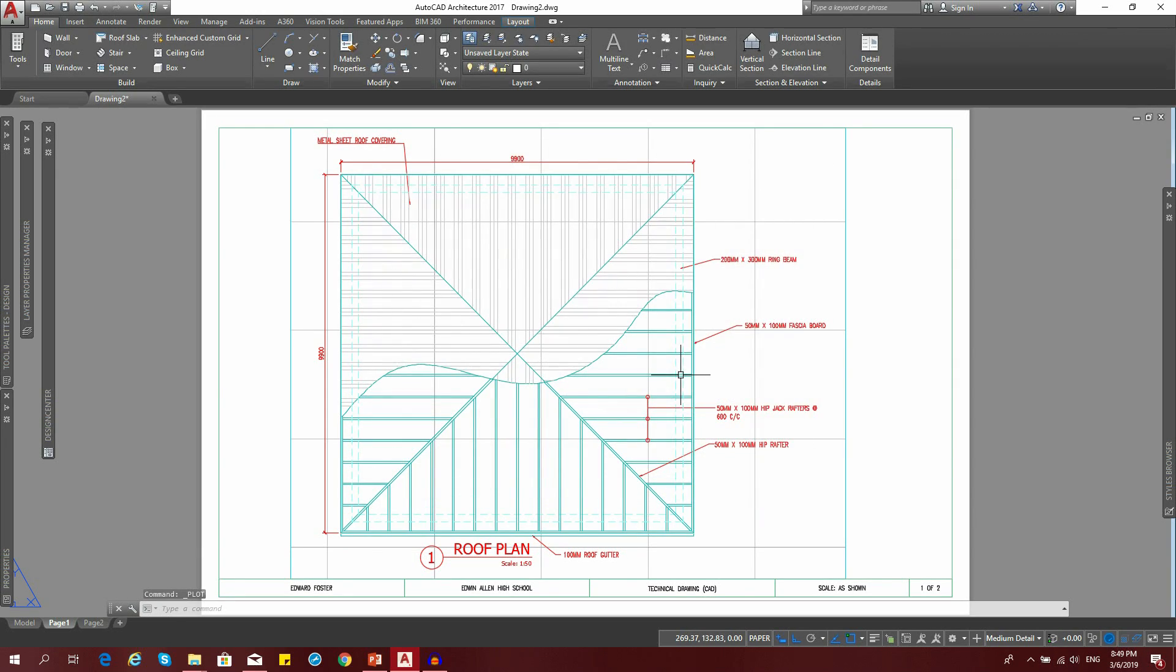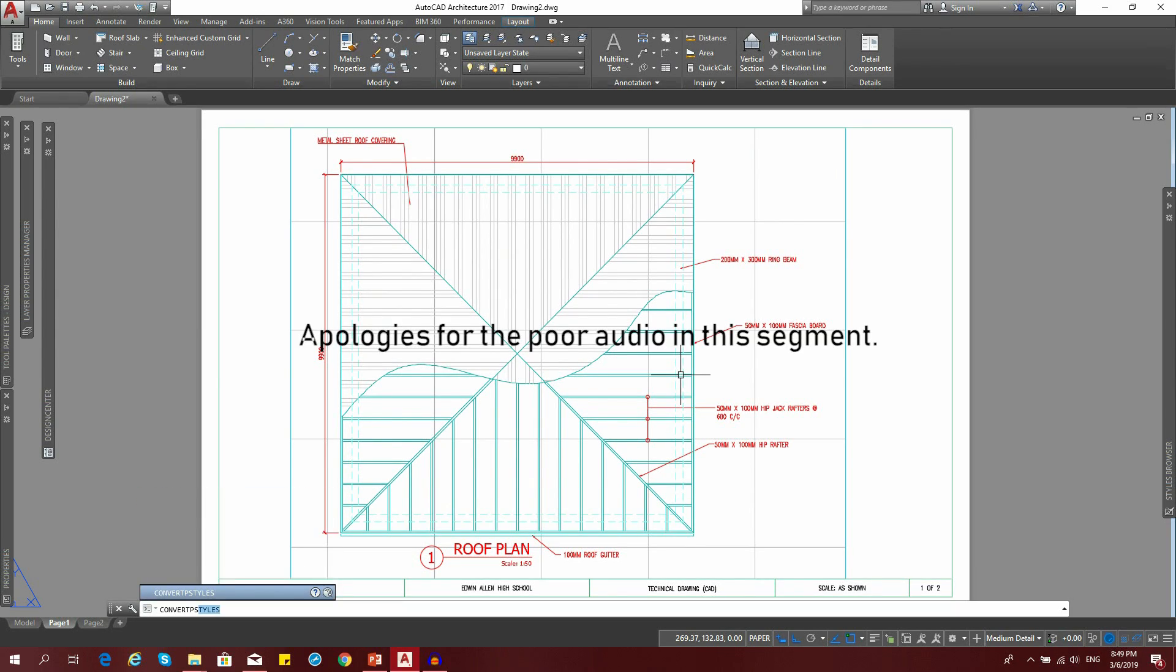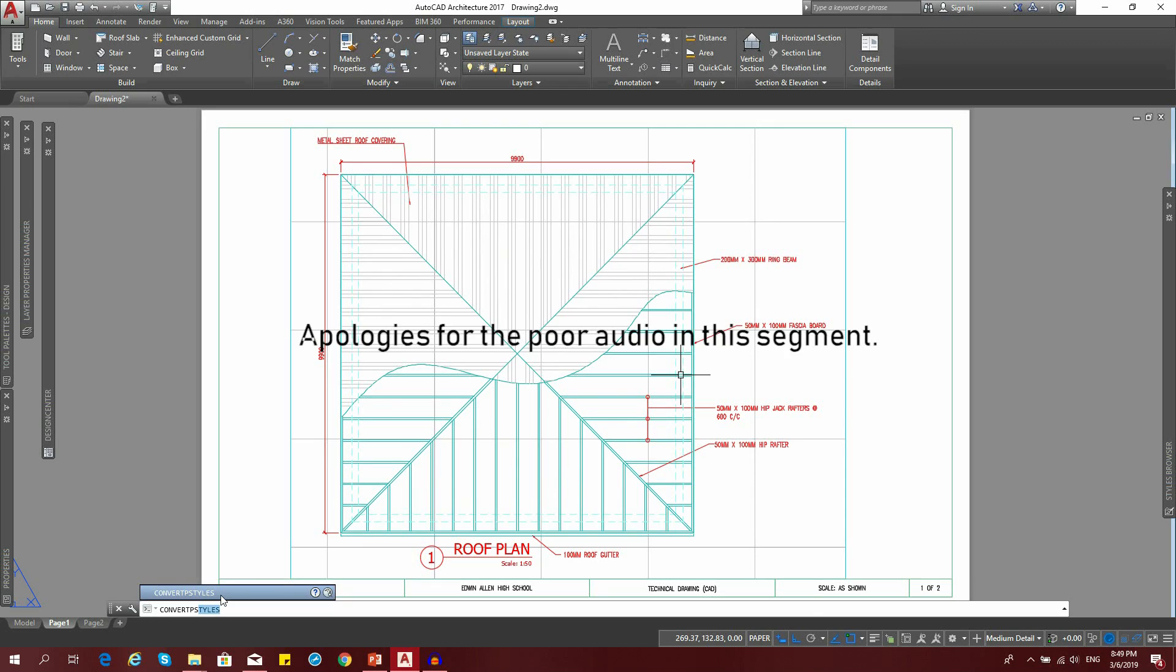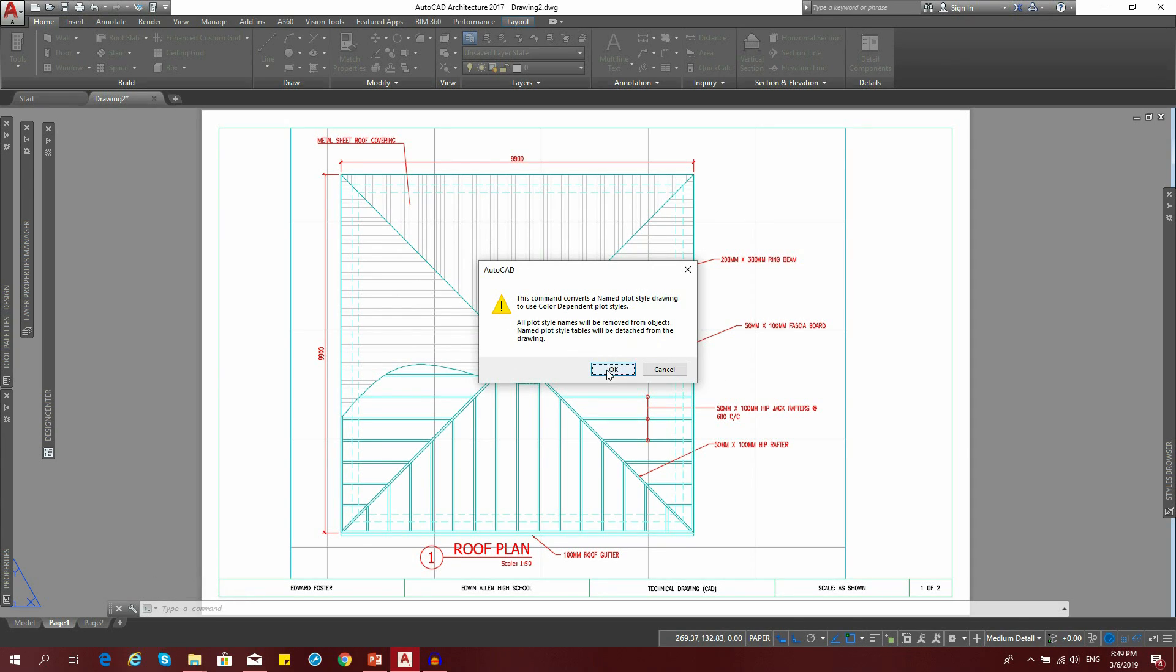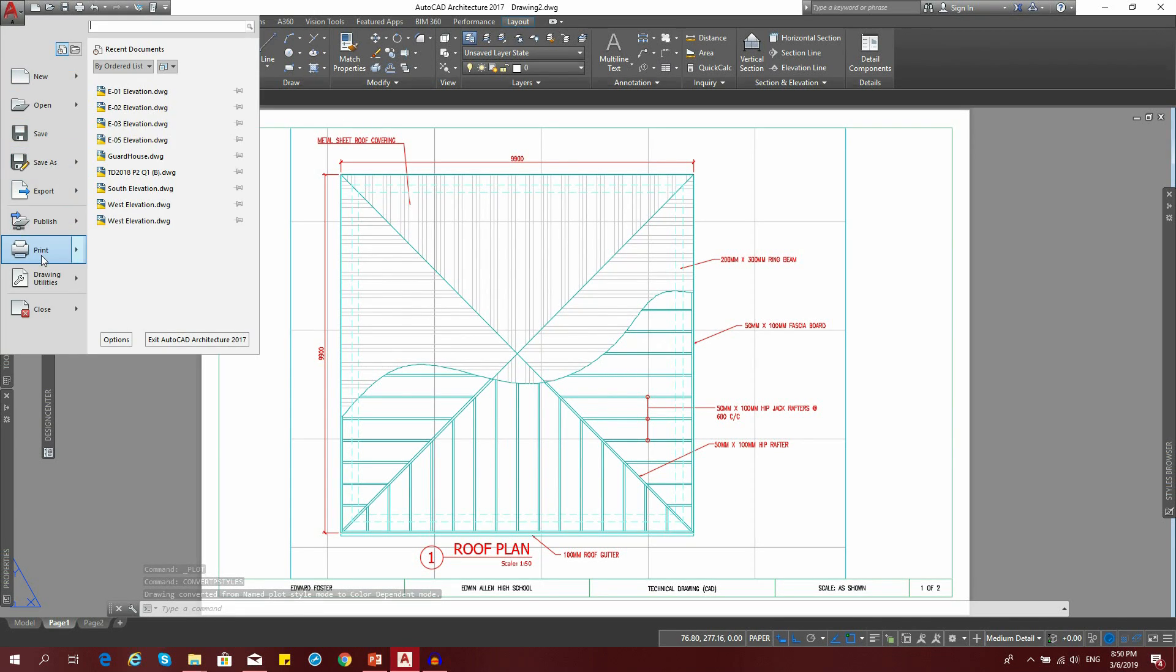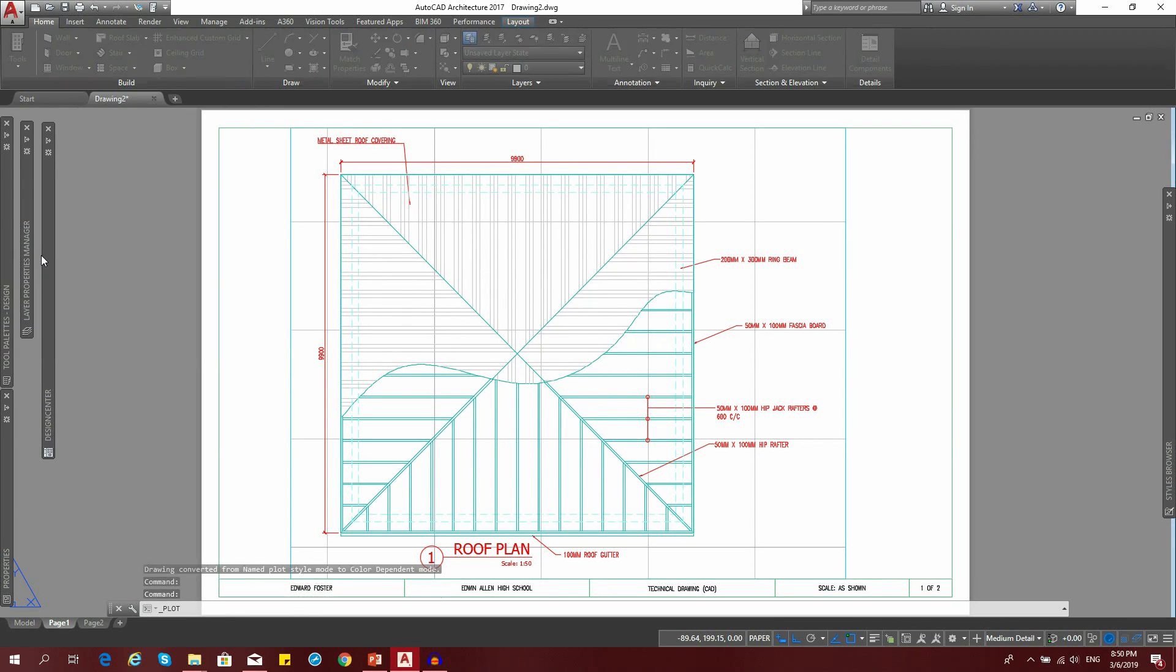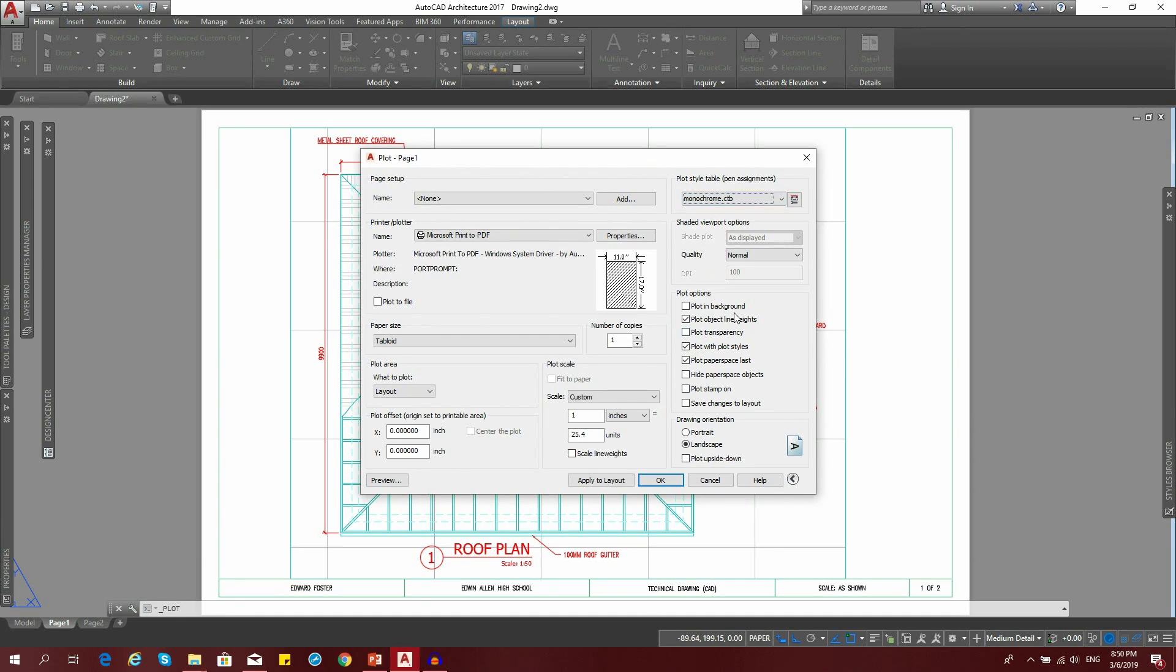We're going to exit that and type the command convert pstyles. Hit enter. This warning box will come up, just press OK. If we go back now to print and go to the same drop down, now monochrome appears. Then we click on monochrome.